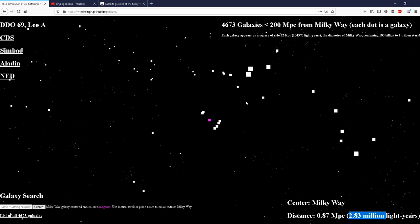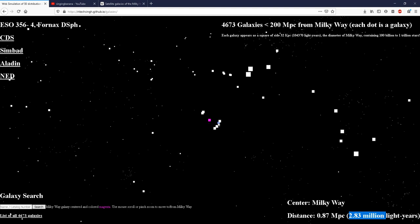Even though we seem to be surrounded by matter, we are in an exceptional matter rich pocket of the universe known as the Milky Way. Here we can see the Milky Way in magenta. The size of each of the dots is about 32 kiloparsecs or about 100,000 light years which is also the diameter of the Milky Way.